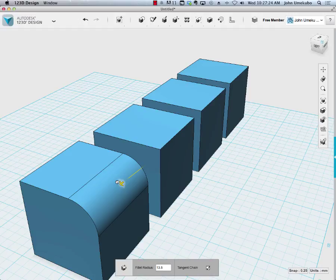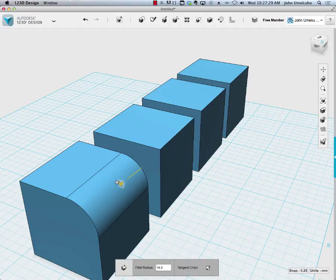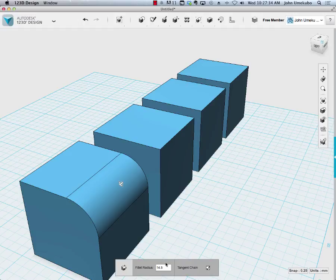This is similar to an earlier video where we were filleting a flat surface. In this case, we get to fillet an actual three-dimensional object. That's pretty simple - that's what it is. You can see the radius is written down here.